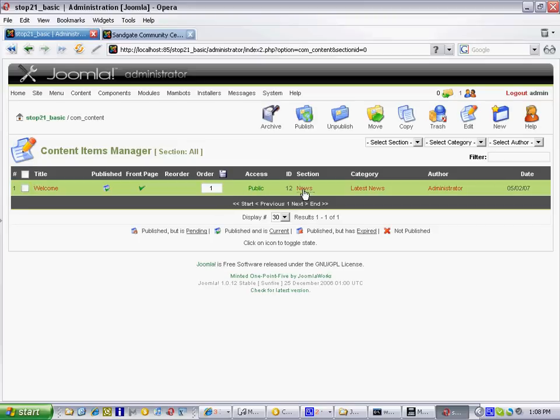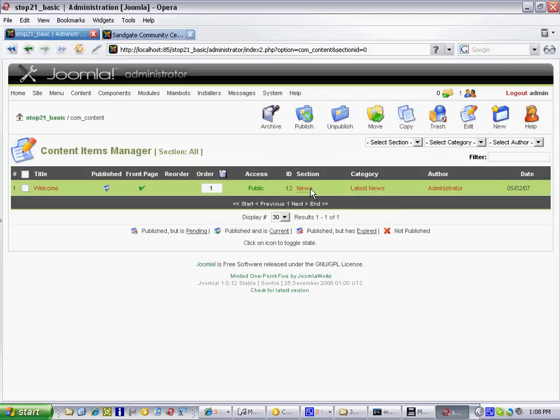Some of these other variables basically tell you where that content item has been stored. So this one has been stored in the news section under the latest news category. You may also have another category — for example, international news — which may contain content items that are still news but perhaps from overseas, and you may decide to categorize those differently so they appear in different parts of your site.